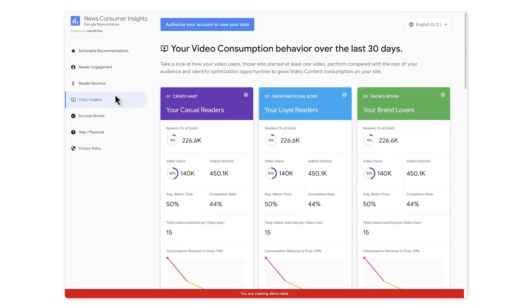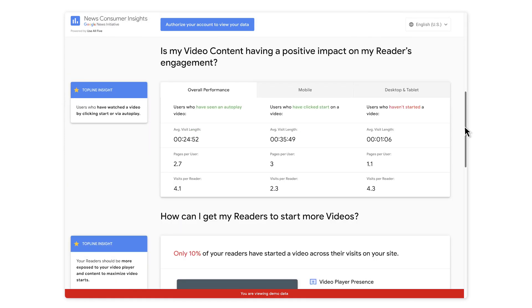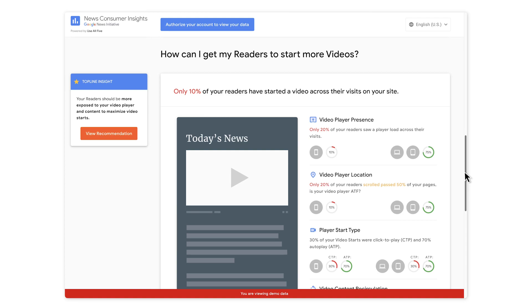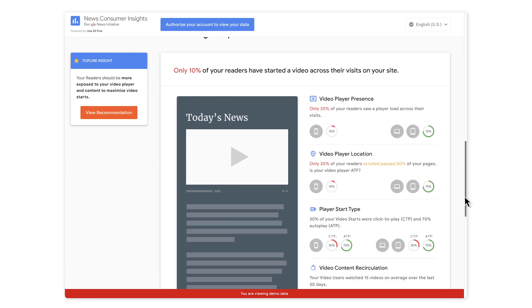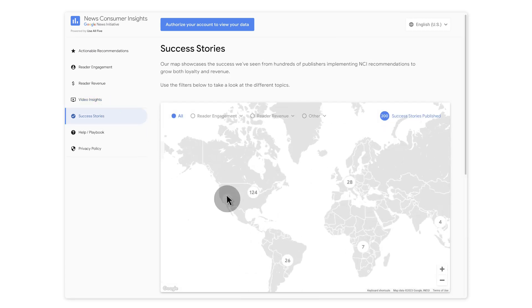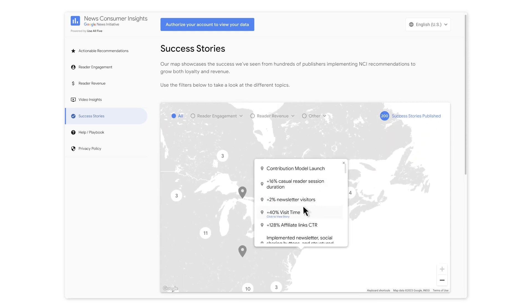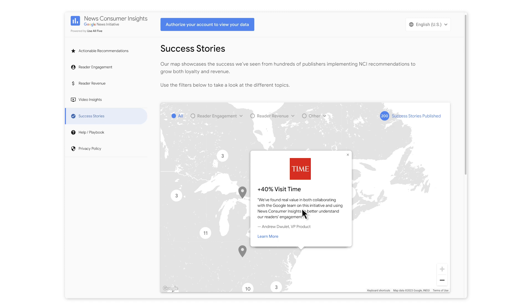Before we go, we want to show you a few last features on the NCI website. There is a section on Video Insights, which analyzes the behavior of readers who watch videos and gives recommendations on how to increase video viewership — we have an entire lesson on that topic. There is also a success stories tab on the site, which shows hundreds of examples from around the world. Each of the news organizations on this map worked with Google to increase their reader engagement or revenue, and agreed to share their story to help others in the news industry.